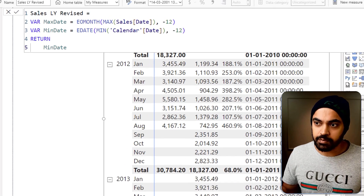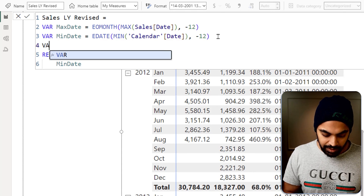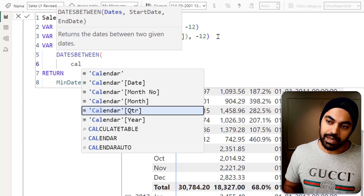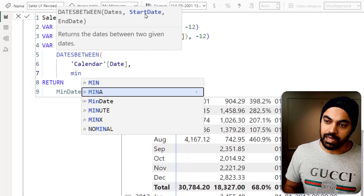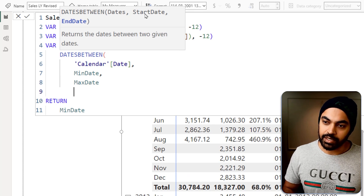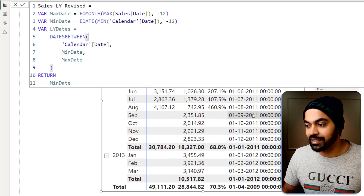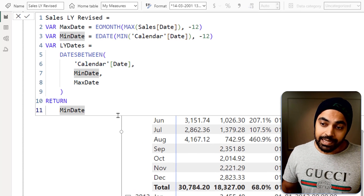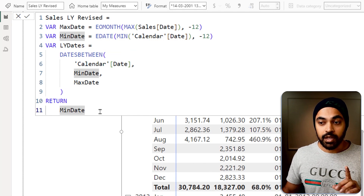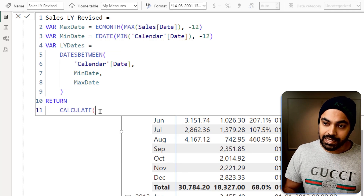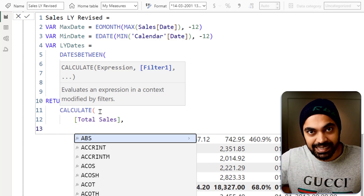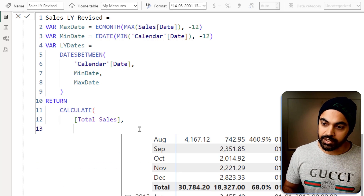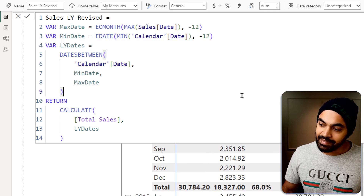Now I build a range of dates between the start and end using the DATESBETWEEN function, declaring a variable 'last year dates' with calendar date as the column, min date as start, and max date as end. Since DATESBETWEEN returns a table, I wrap it in CALCULATE: calculate total sales but filtered to this specific date range — 'last year dates' — rather than using SAMEPERIODLASTYEAR. Pressing enter gives a number at the totals level.